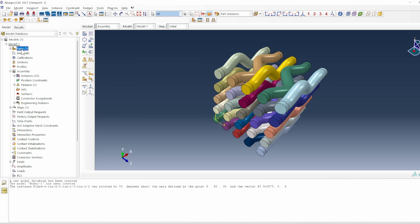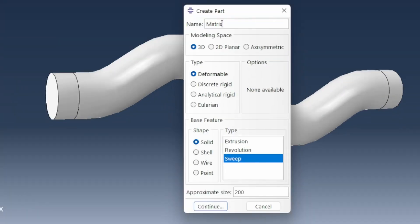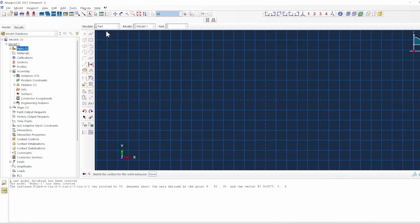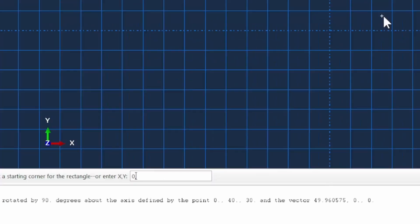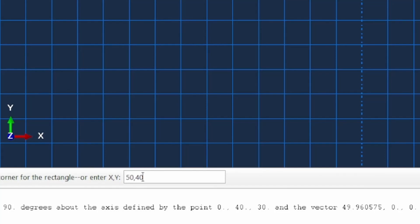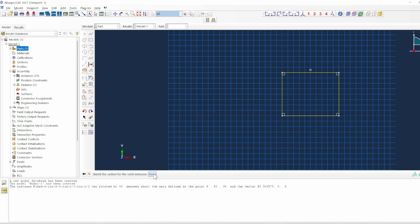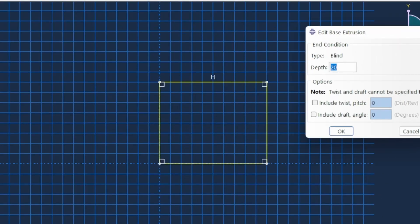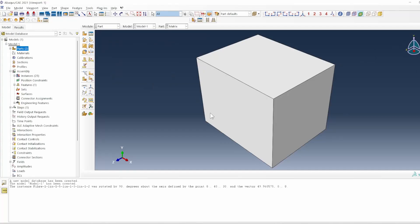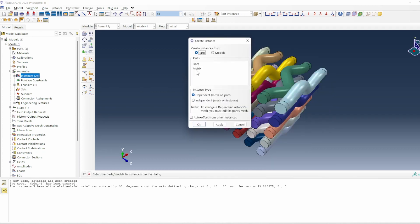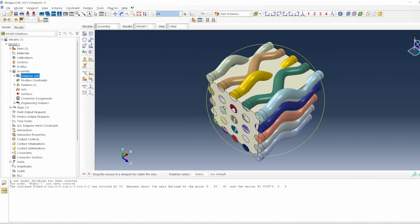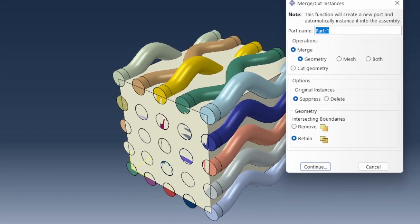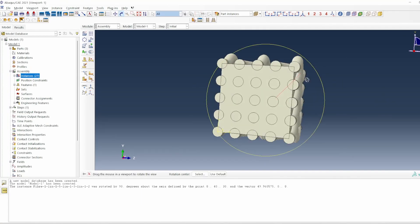The next thing is to create the matrix. I create it using the extrusion method — drawing from 0,0 to 50,40, which represents the matrix orientation, then extruding it by 40. This gives a 40 by 40 cross-section with a depth of 50. I go to the assembly module, create an instance of the matrix, and it fits nicely within the window. Then I form the assembly, merging everything together.